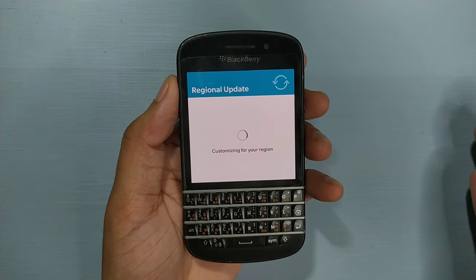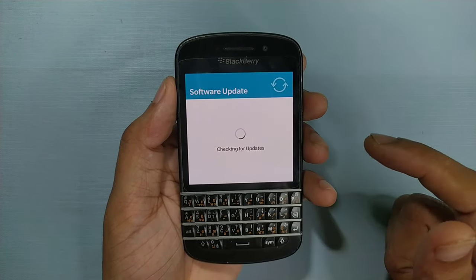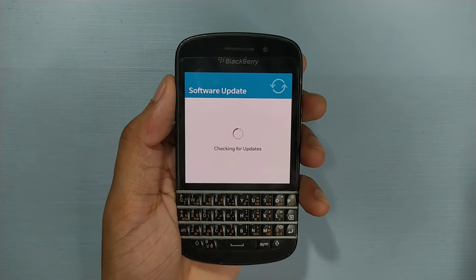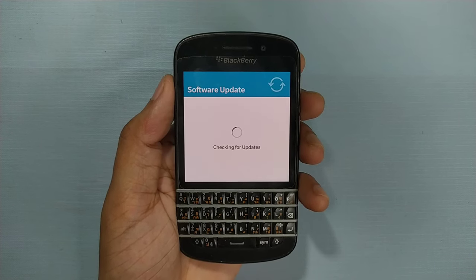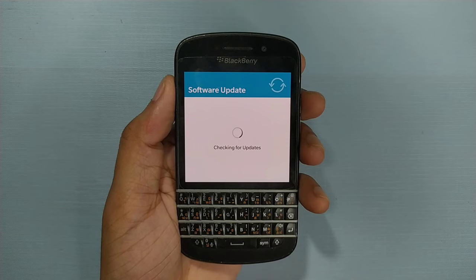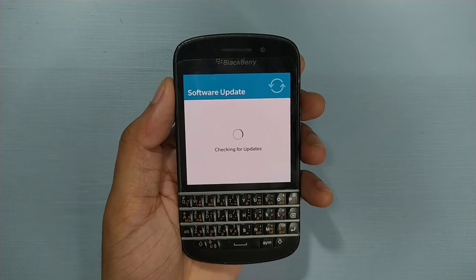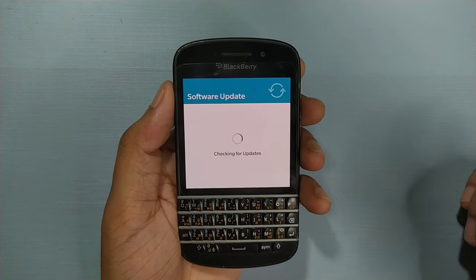Now it's customizing our region and then it will search for an update. It will not get any update because the server is down. We got the next button — just press next. It's checking for updates now. It's quite an easy tutorial — you can bypass the setup screen and finish it. Let's wait a few minutes while it checks, but you will not get any update.